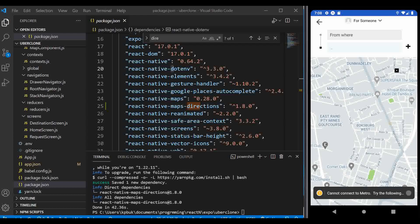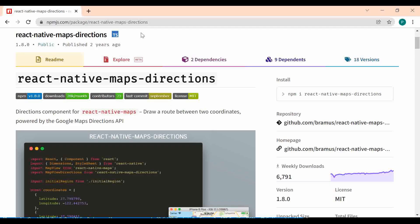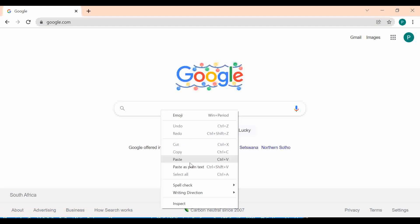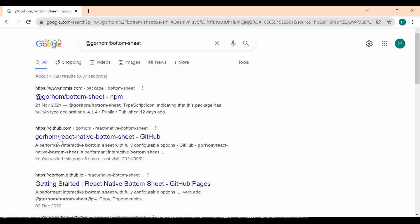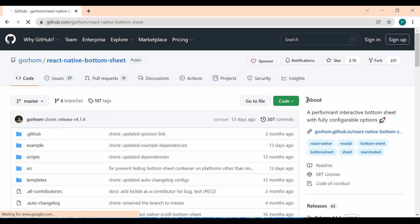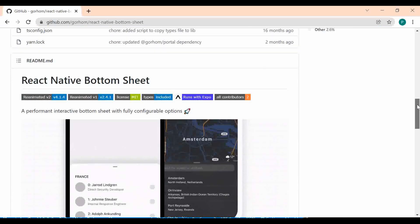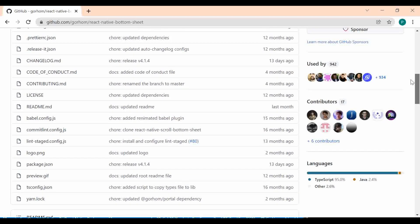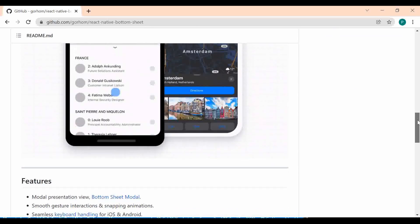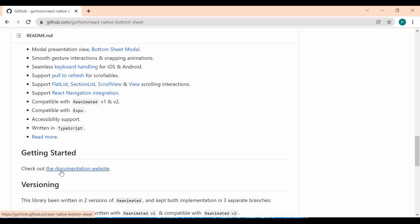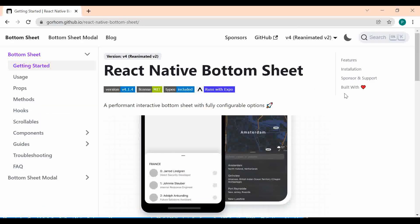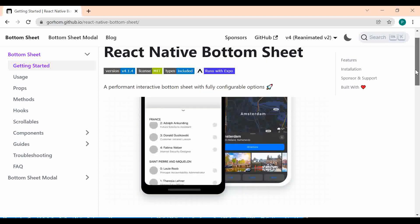Go to Google and search '@gorhom/bottom-sheet' to find the repository. It's a great and well-documented library. To use it, you need React Native Reanimated and React Native Gesture Handler installed — if you've been following along, you should have those already. Copy the install command and run it in your terminal.